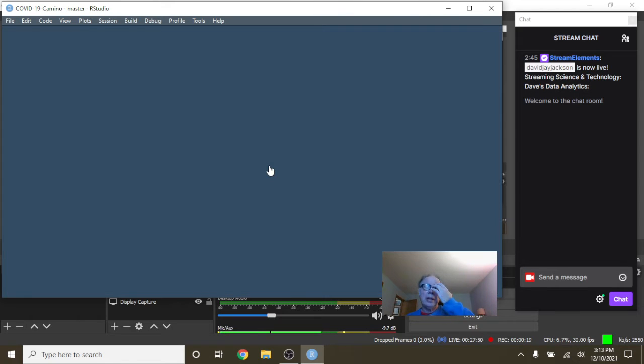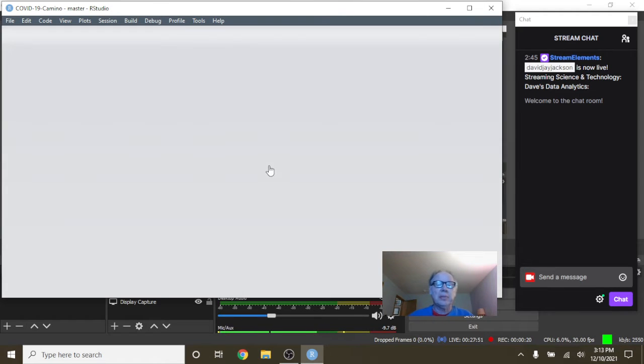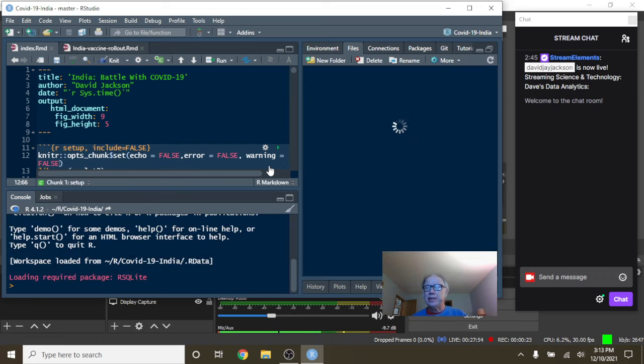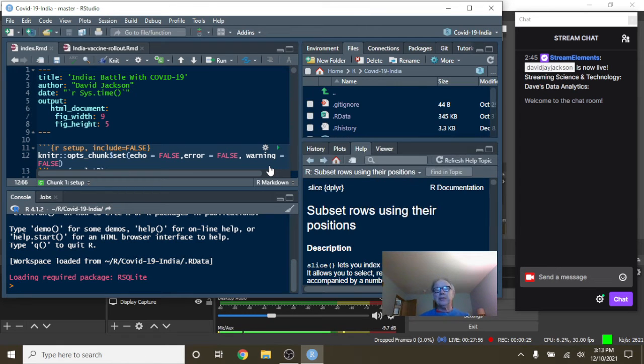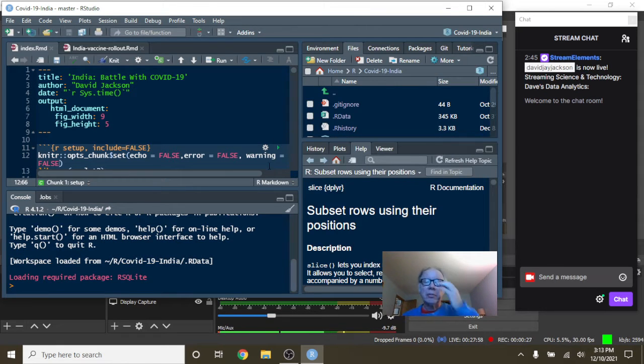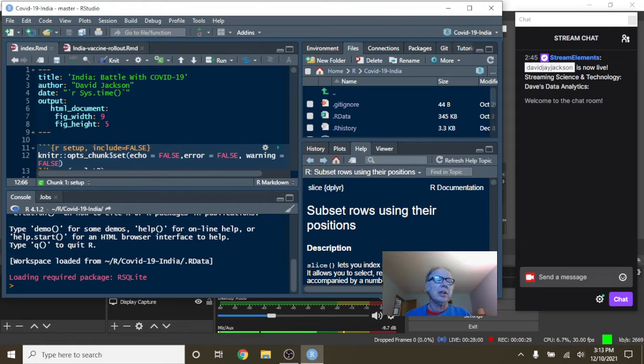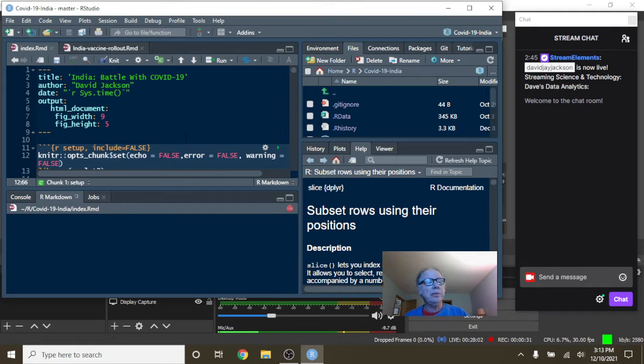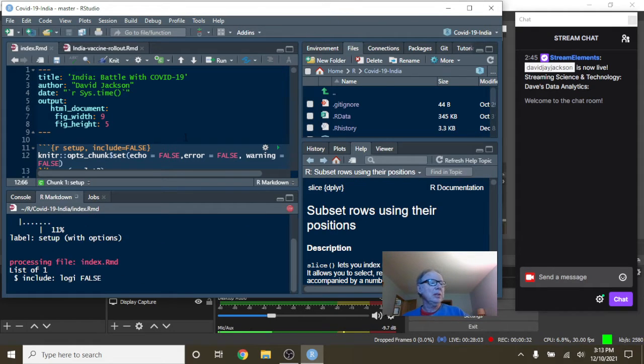Let's take a look at your numbers now. India's numbers are kind of interesting. They had a single big spike after the first of the year, but very little before and afterwards. Let's take a look and see exactly what's going on with India for sure.